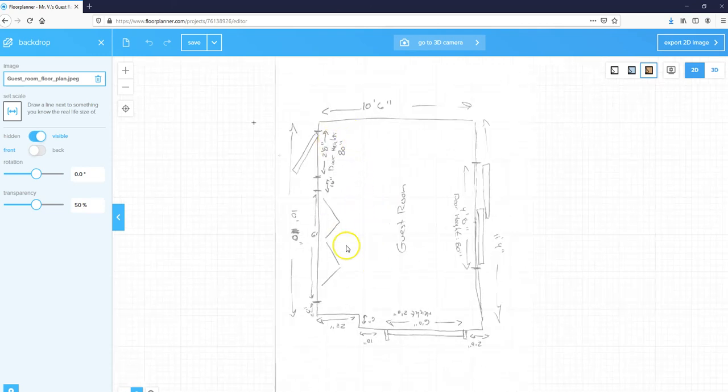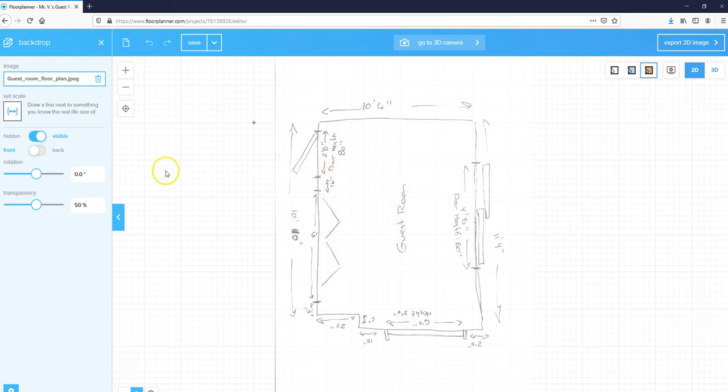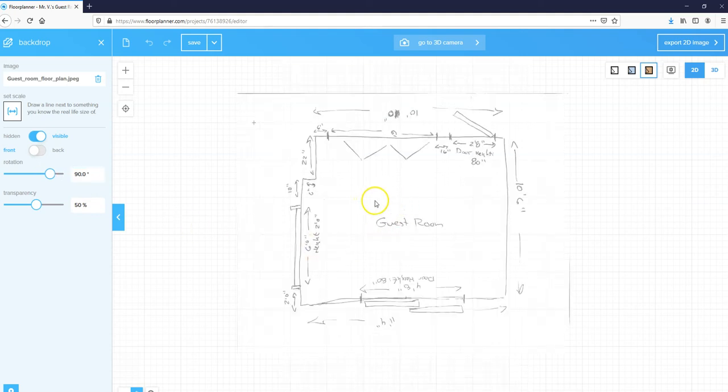Mine is not oriented the right direction, so I'm going to come over here to rotation, type in 90, and hit enter. That will rotate this 90 degrees.